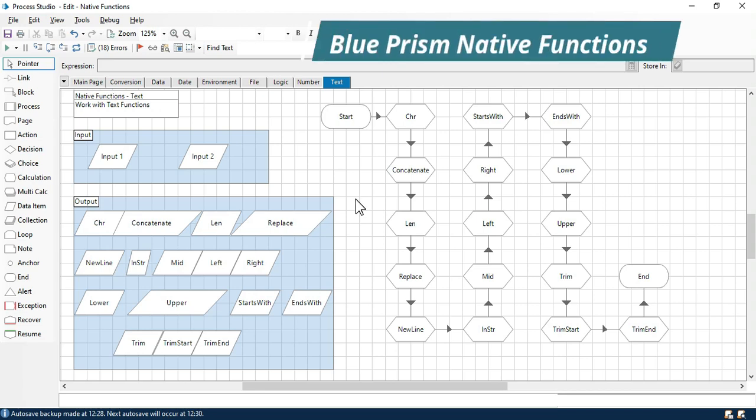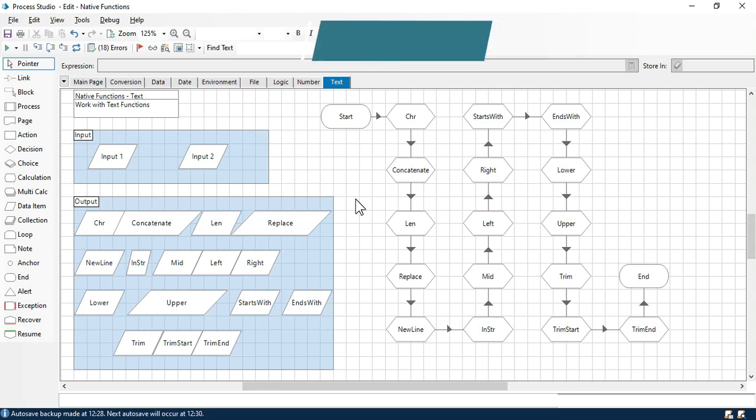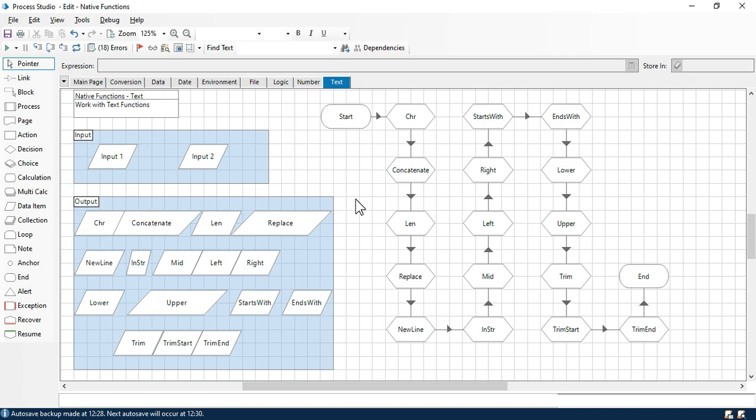Hi friends, this is Manis Pandev. Welcome back. In this video, we are going to play with all the text functions.